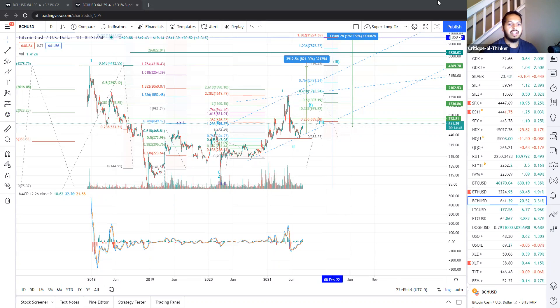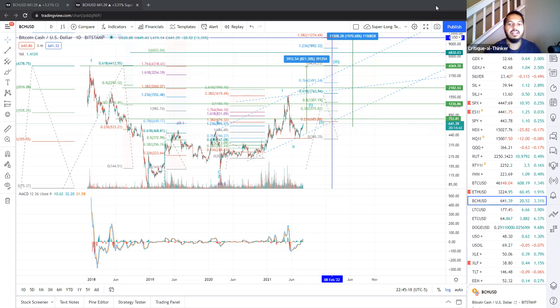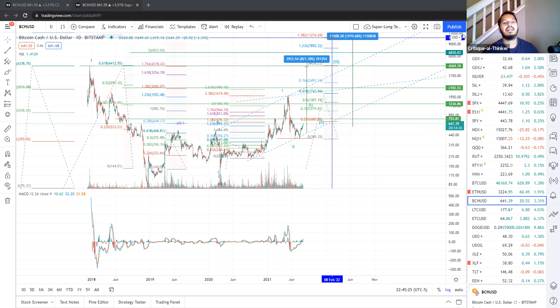We have got ourselves a setup for Bitcoin Cash to hit anywhere from $4,400 all the way up to $11,000. That's right, you heard that right.